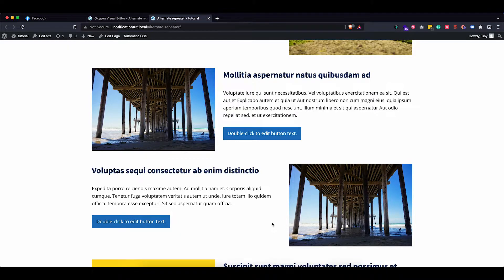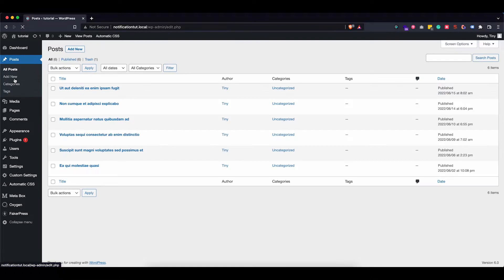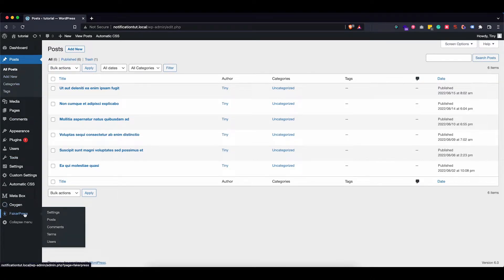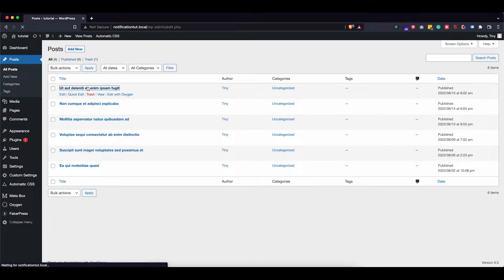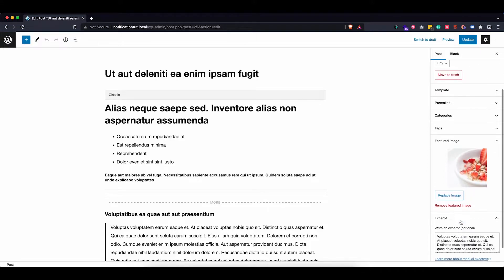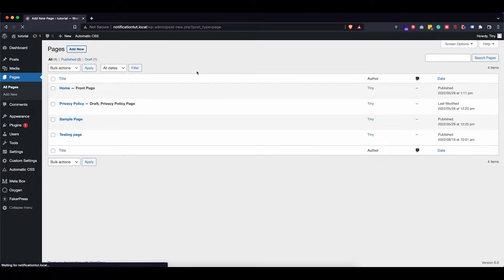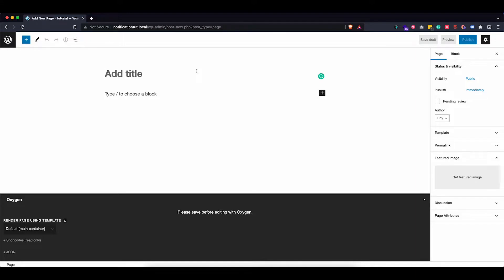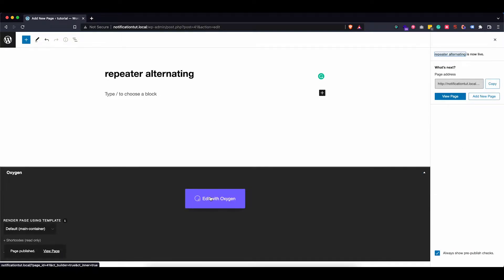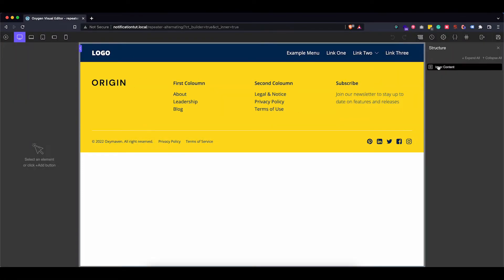I already have WordPress installed and I used FakePress, which is a free plugin, to generate about six posts. All of these posts have a featured image set as well as an excerpt. So what I want to do now is go into Pages — you might want to use a repeater on a services page or maybe the home page. For this tutorial I'm just going to create a completely blank page. Let's call this 'Repeater Alternating', and let's go ahead and publish this page and jump into Oxygen.